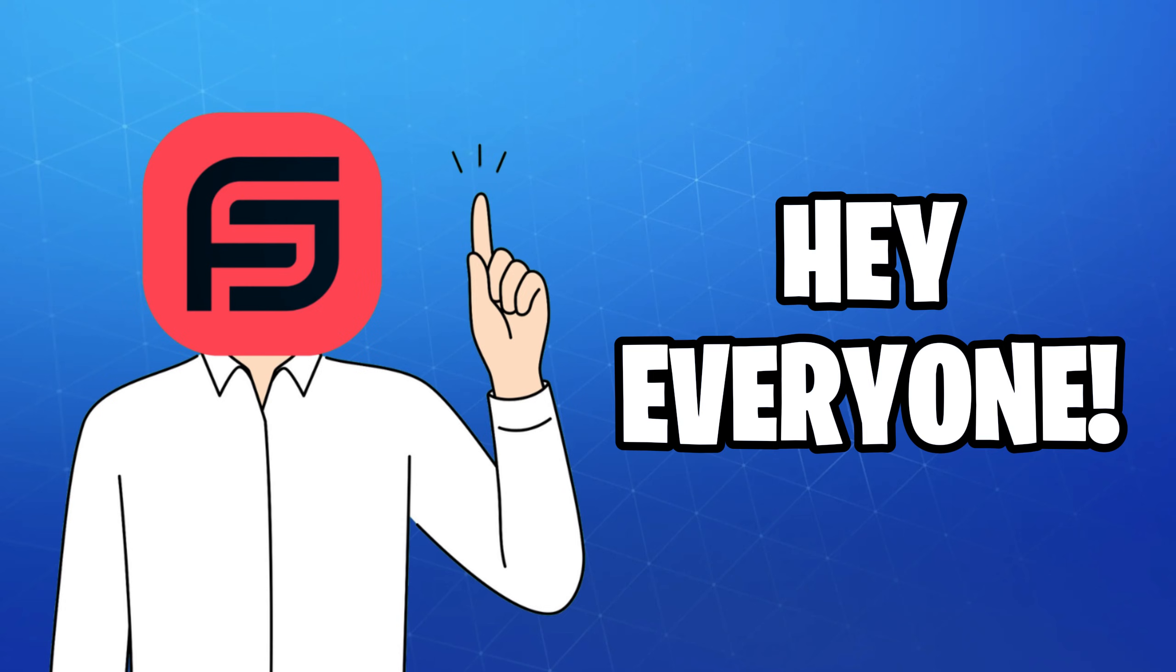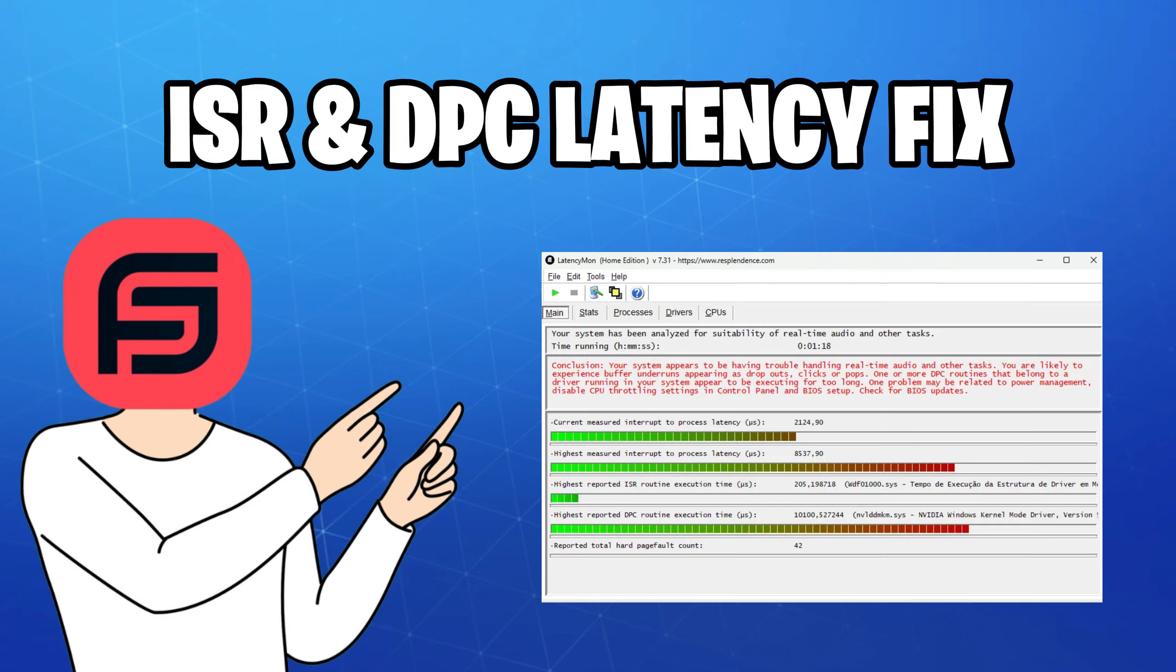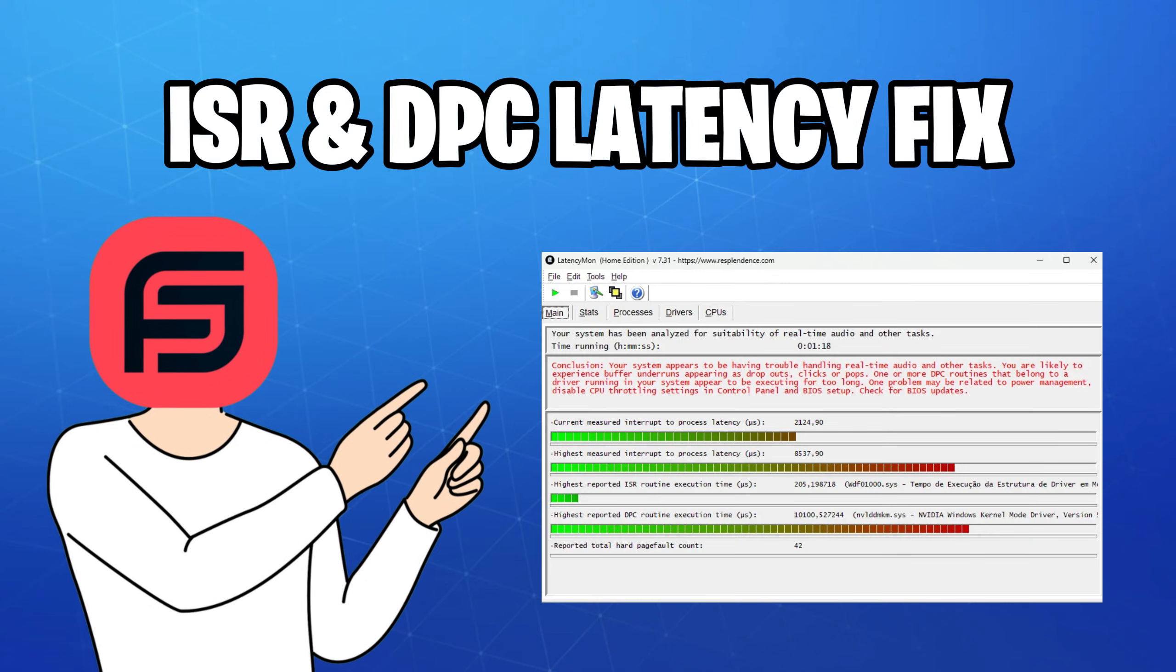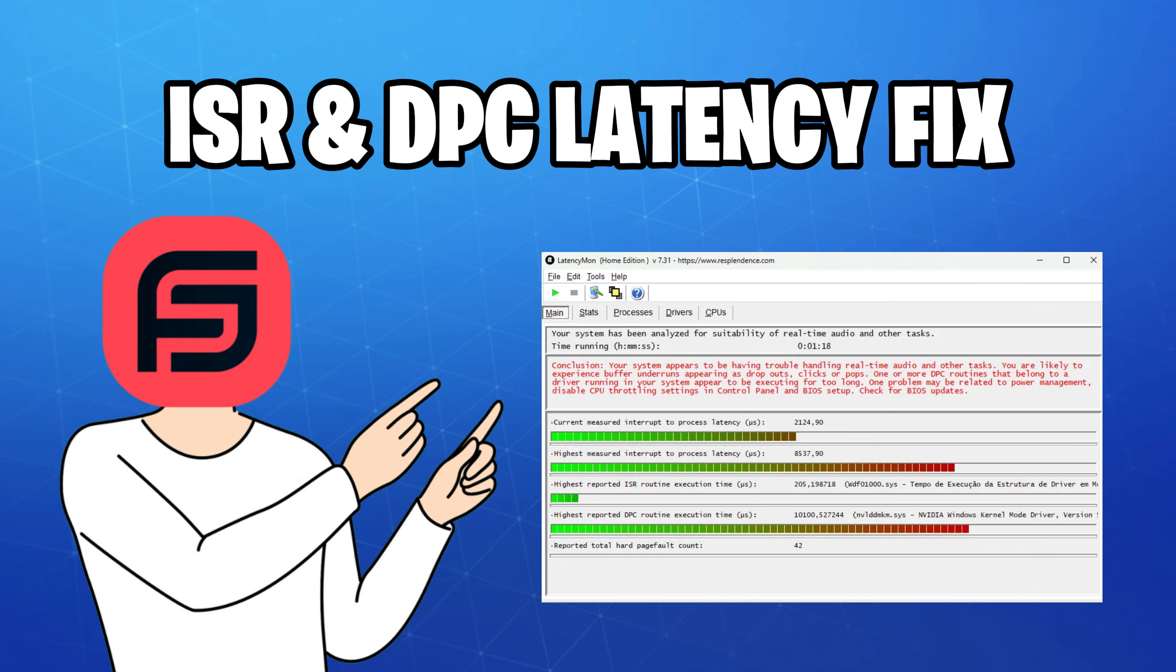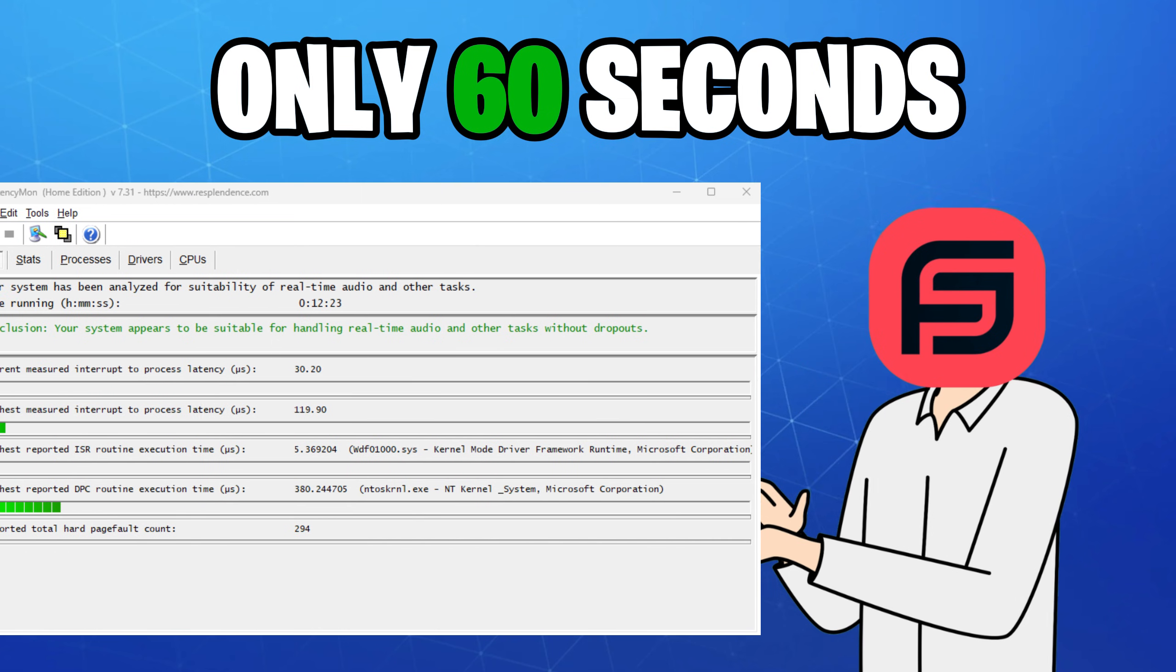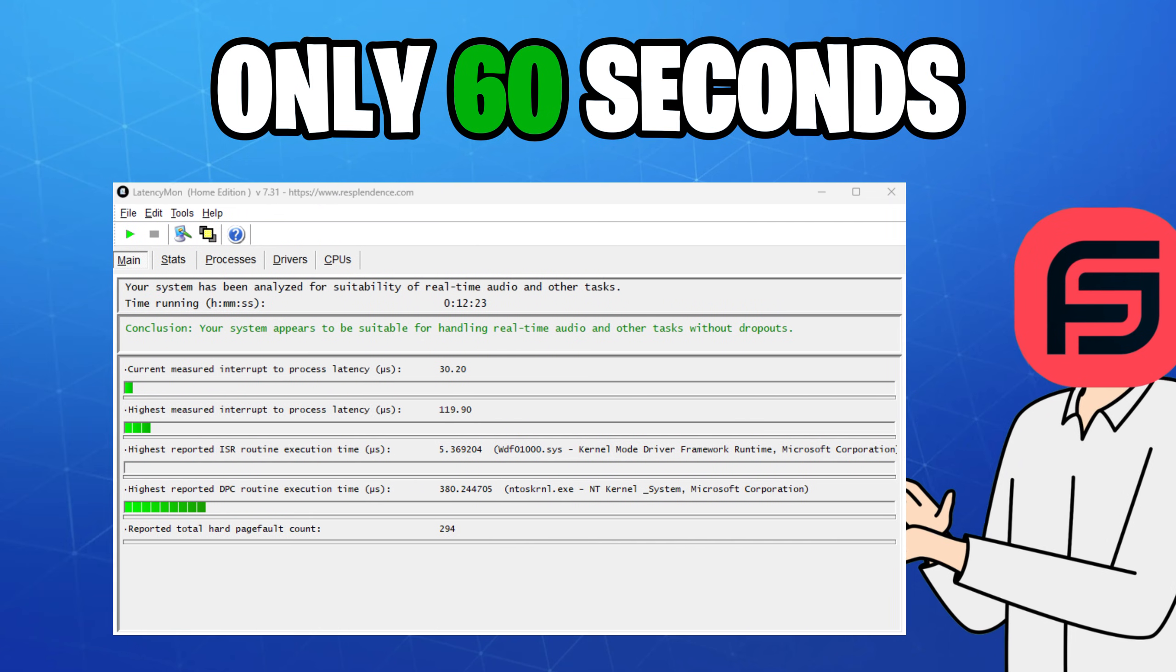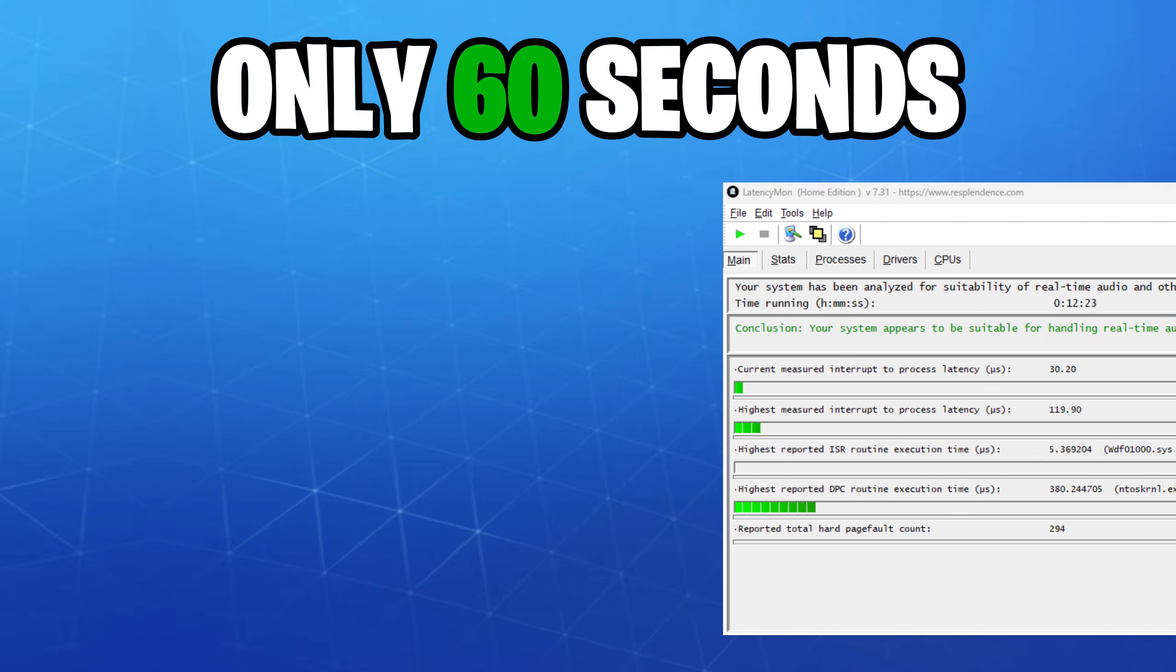Hey everyone, hope you're doing well today. In this video, I'll show you guys how to fix all of your latency issues in 60 seconds, so without further ado, let's jump straight into the video.